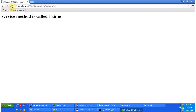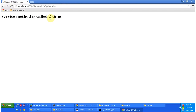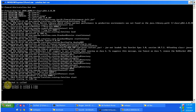Now I am sending the request again by refreshing this page. This time it won't call the init method — it will just call the service method. You can see here that the init method is called only one time, but the service method has been called two times.